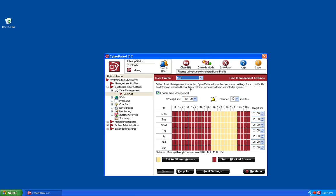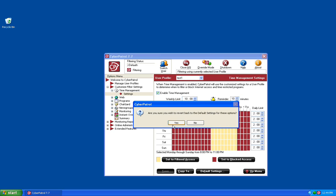You also have the ability to set users' time management settings back to the default settings by clicking on the Default Settings button at the bottom. This will bring up a window asking if you're sure you'd like to revert back to the default settings for Cyber Patrol.